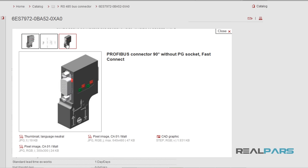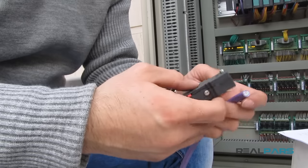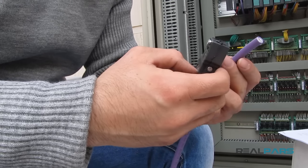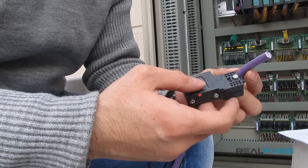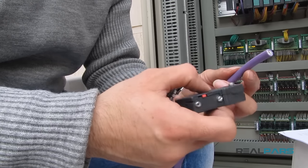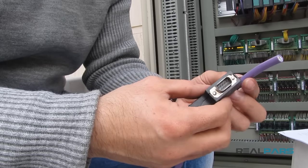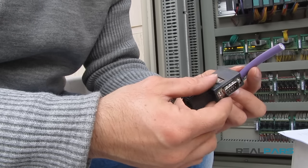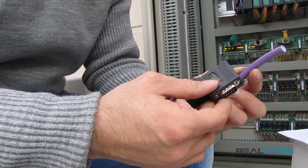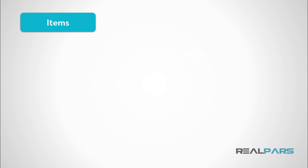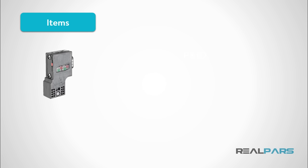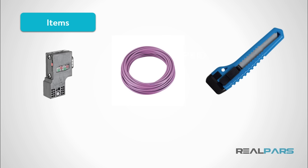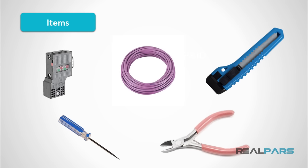Now let's see how you can connect the cable to the connector. Here, we have a Profibus cable that we are going to connect to our DB9 Profibus connector. The items that I am using for this task are a DB9 Profibus connector, a Profibus cable, a utility knife, a screwdriver, and diagonal pliers or wire cutters.